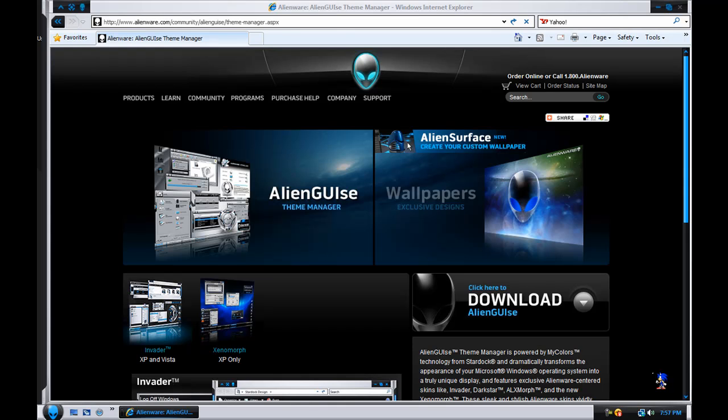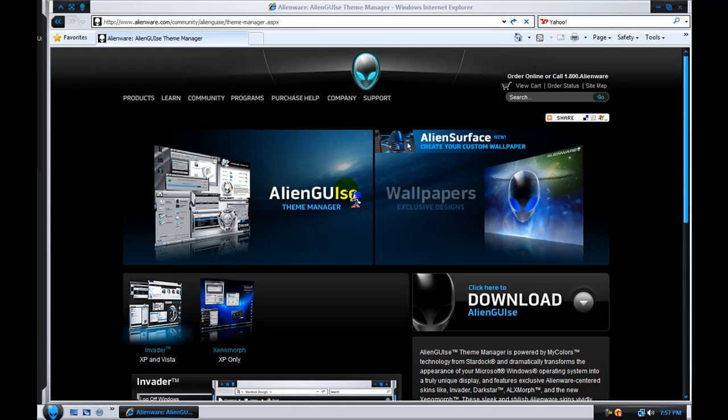Hey guys, it's Backfire Productions, and I'm going to show you how to get an Alienware Invader-themed laptop.